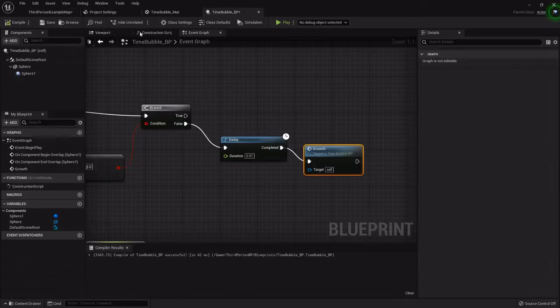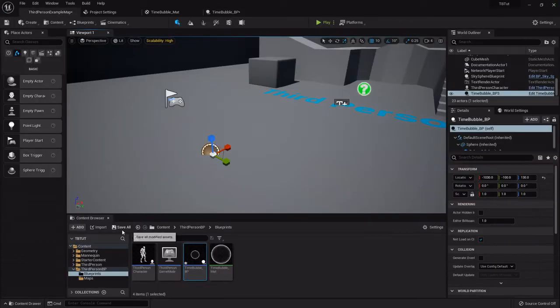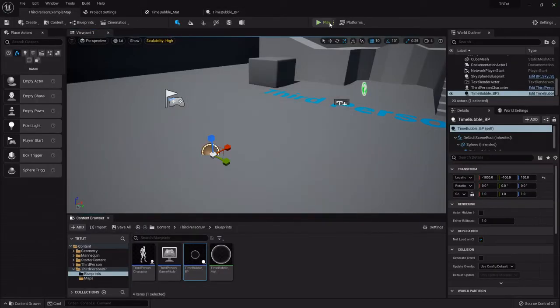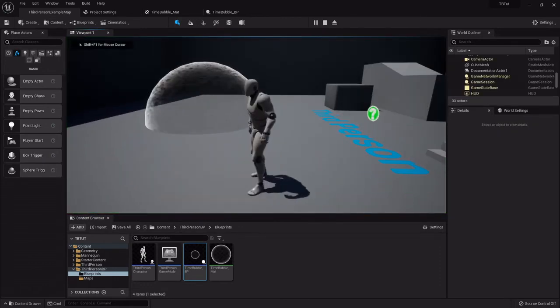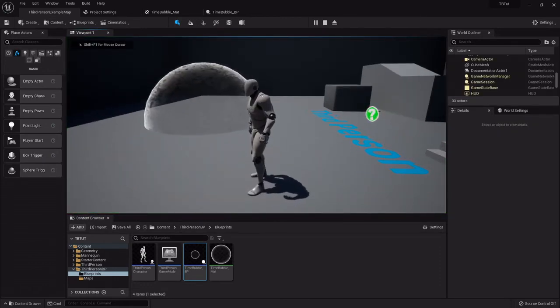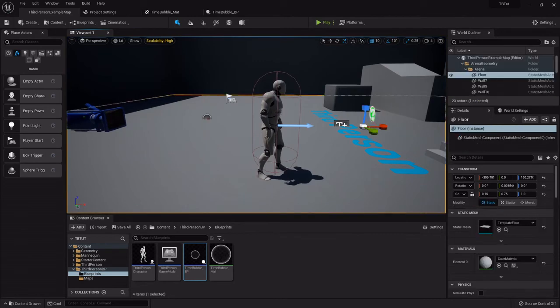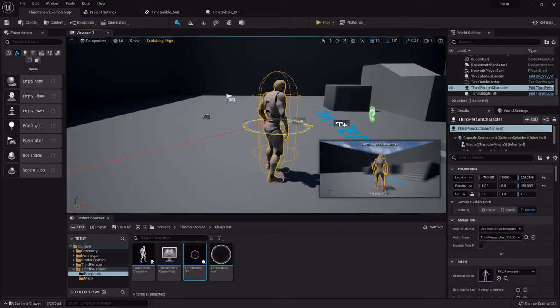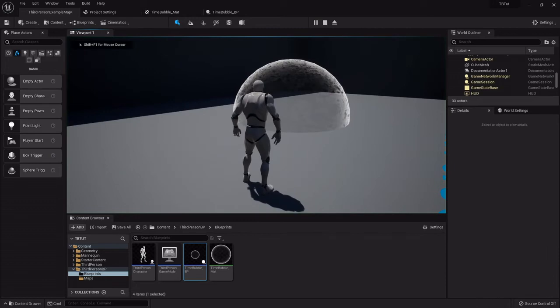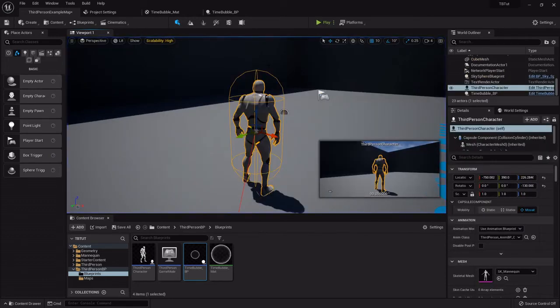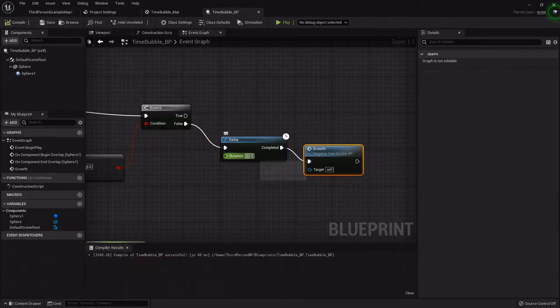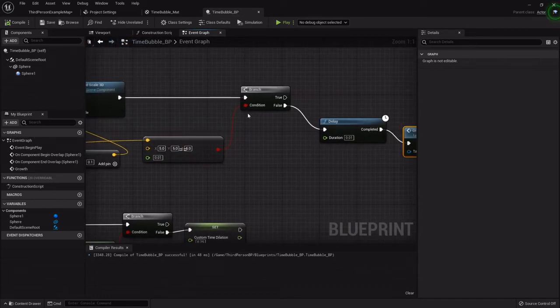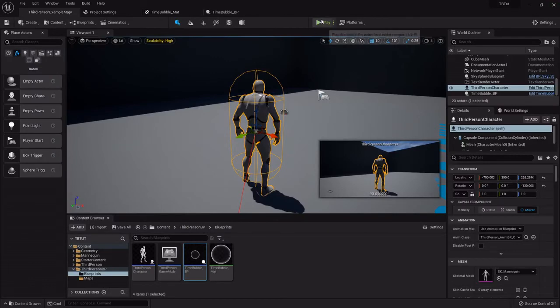With that all done I'll drag this out in the world. You can see it actually grow. You can adjust those variables like if you want it to grow slower or faster.